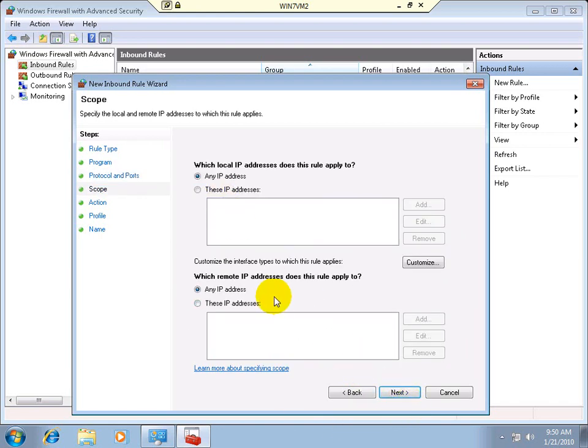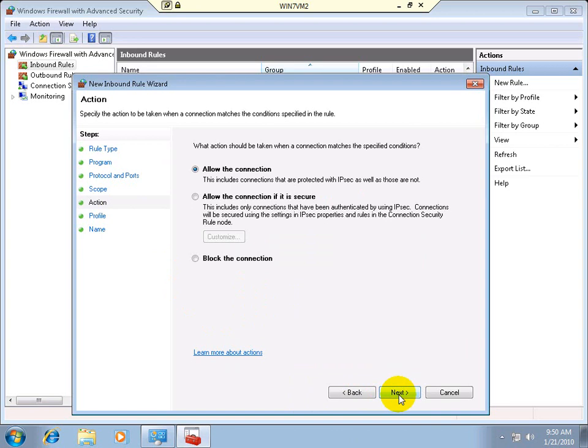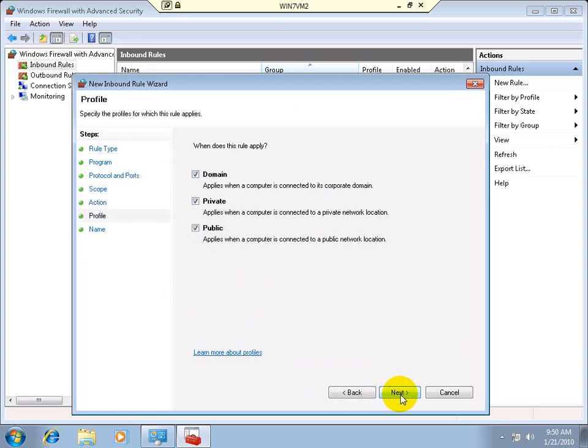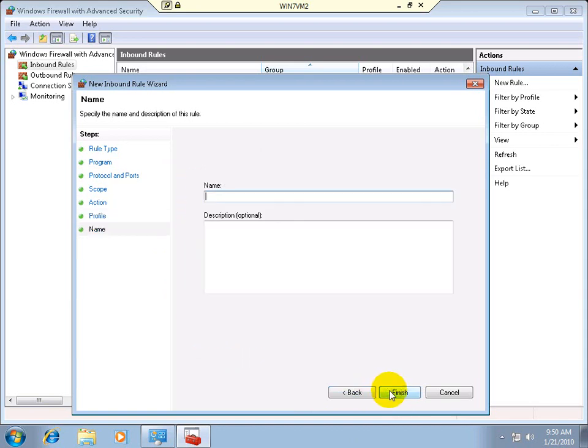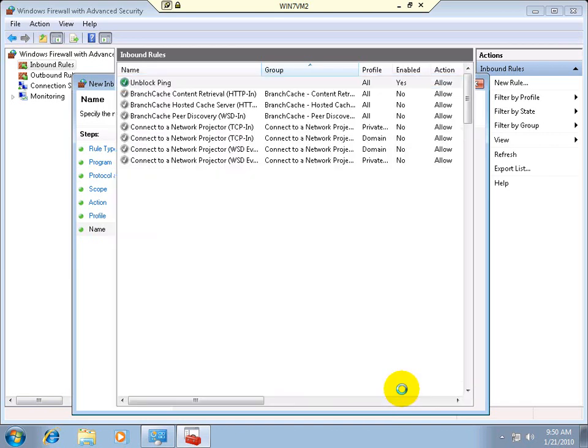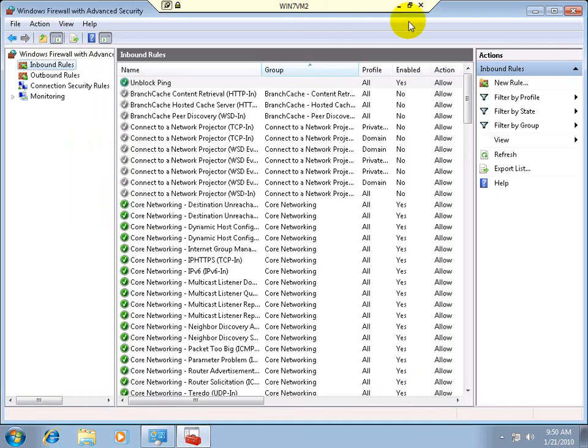Any IP to any IP. Action. Allow the connection. We really only want it for the domain probably, although it doesn't really hurt, so I'll just leave it on. And unblock ping. Okay.